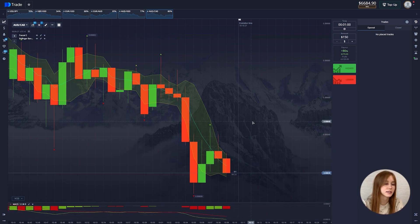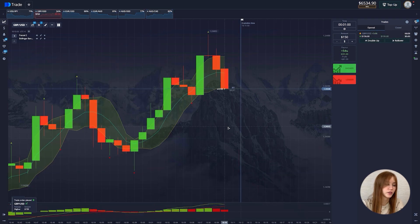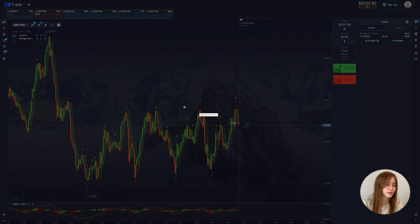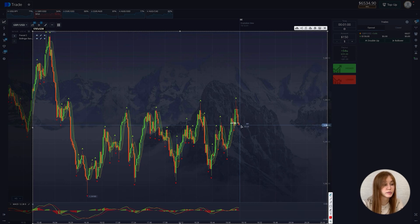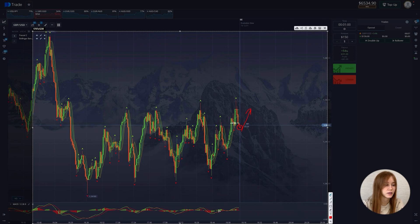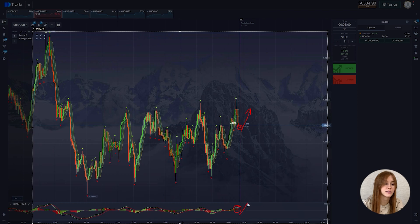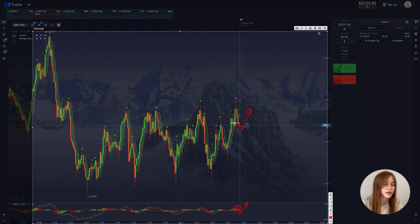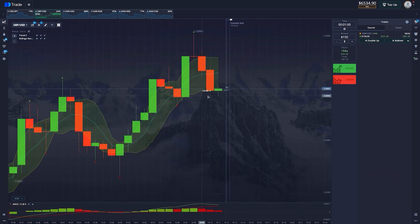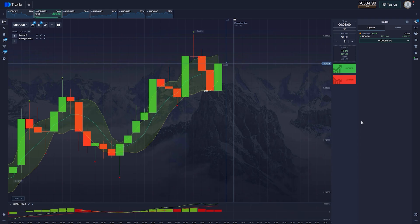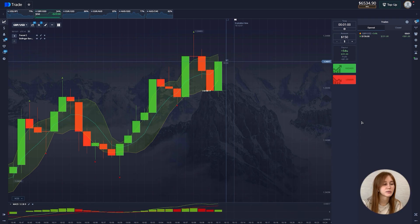We move on to the next setup. The local minimum and these points will be updated, after which the chart will go up. The green line is higher than the red one, which indicates that the chart will go up. The candle goes beyond the Bollinger band. We wait, and the deal goes into plus.